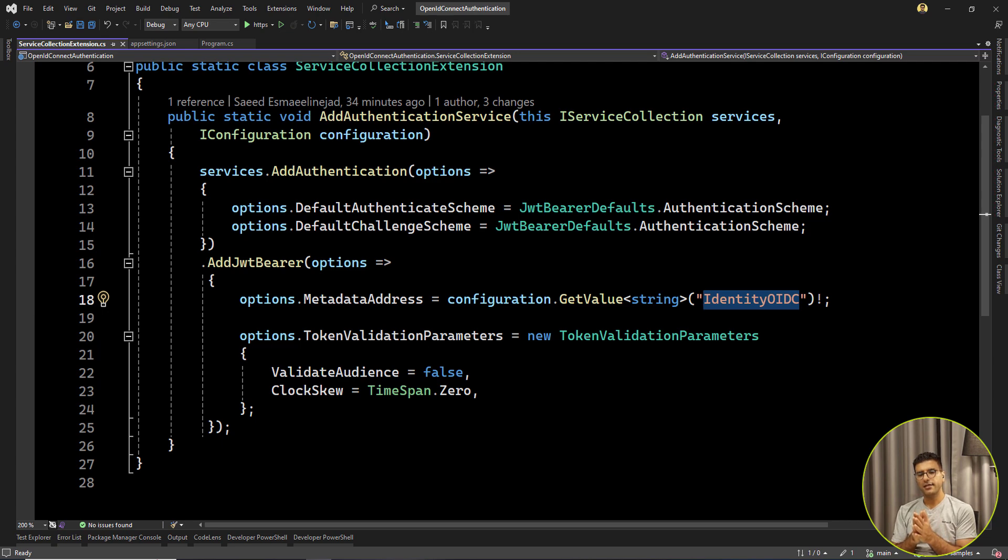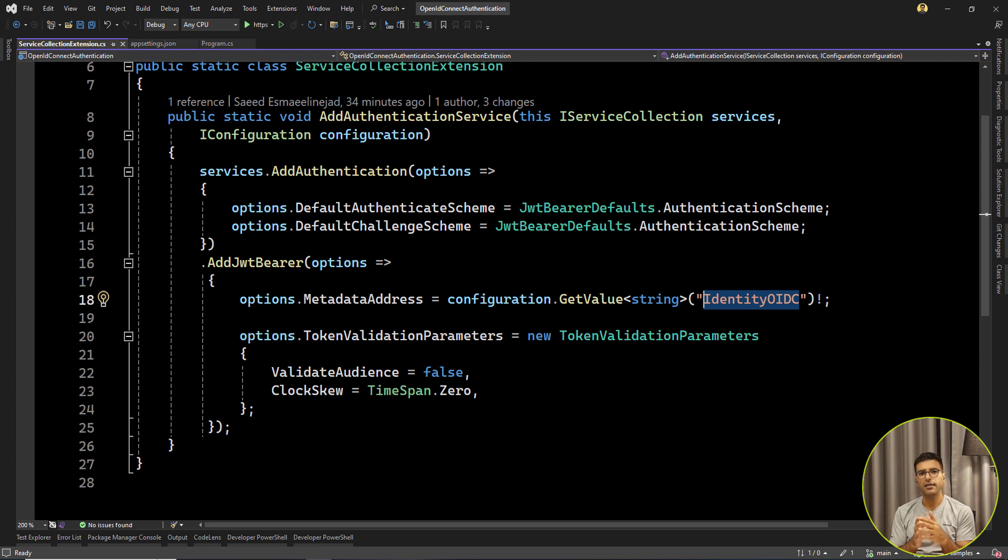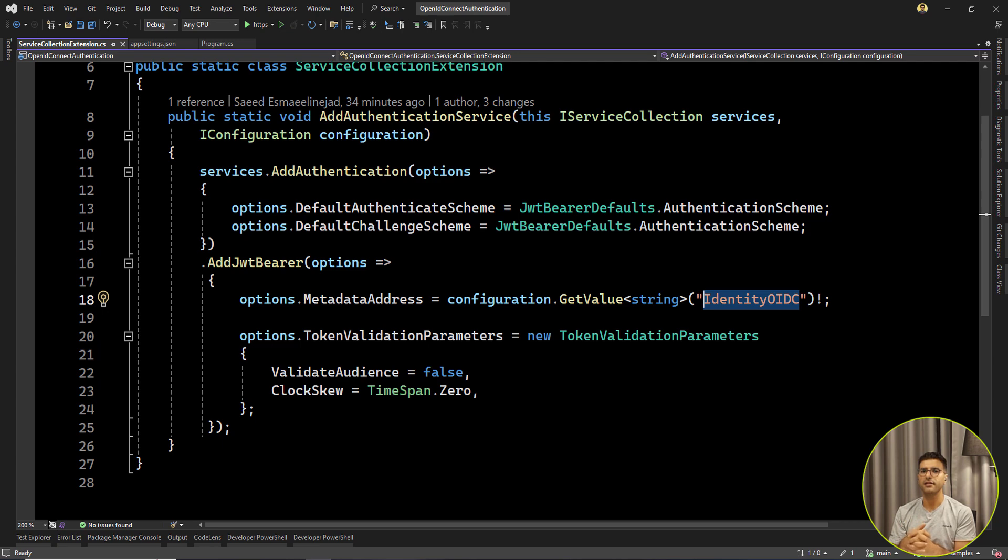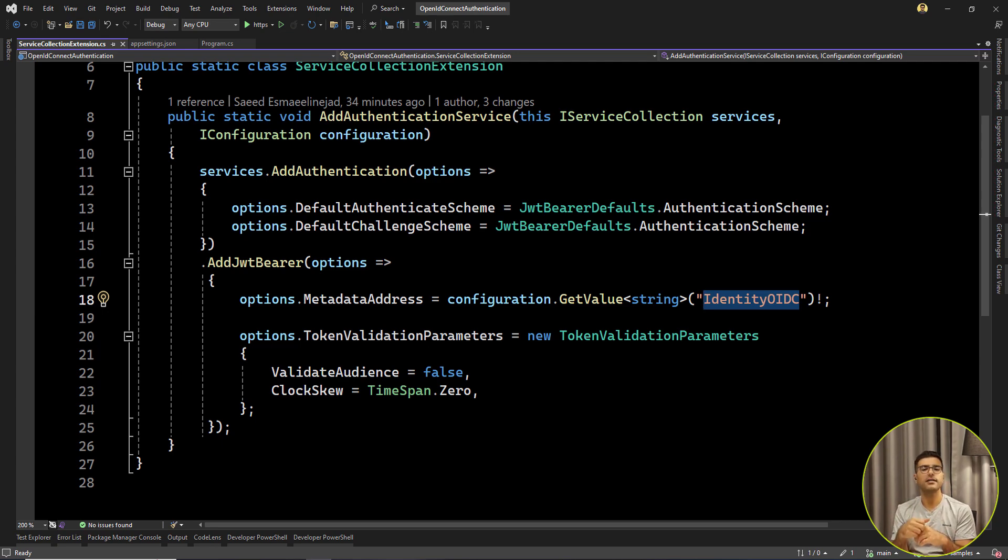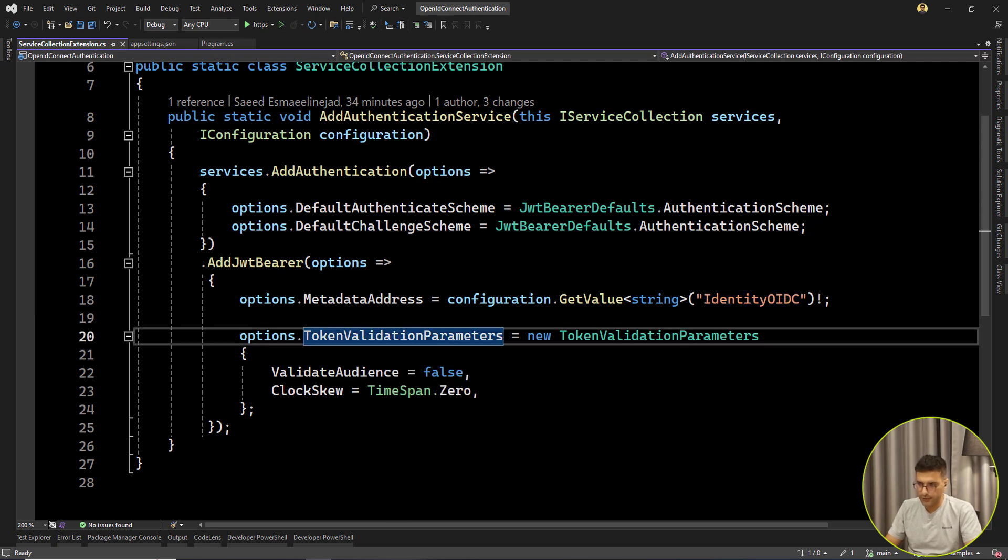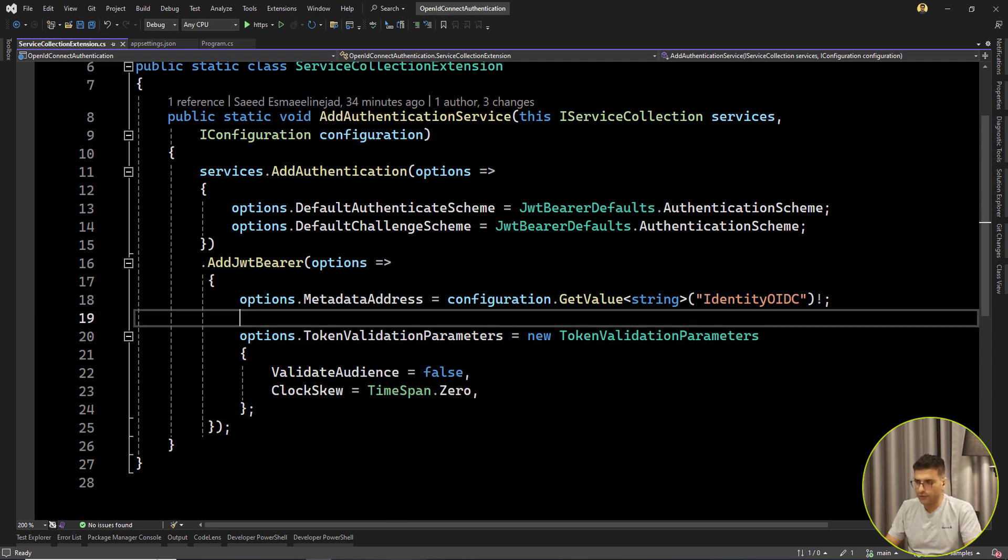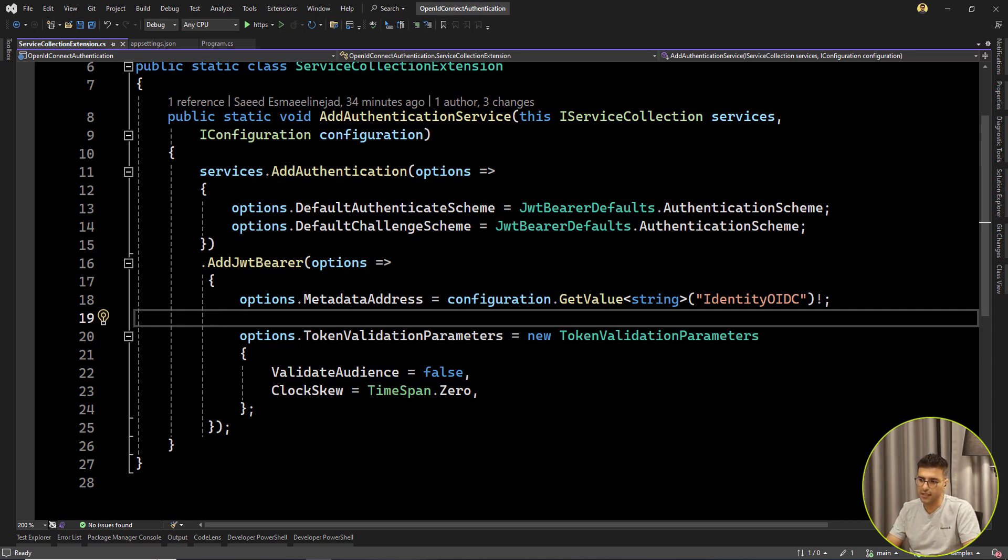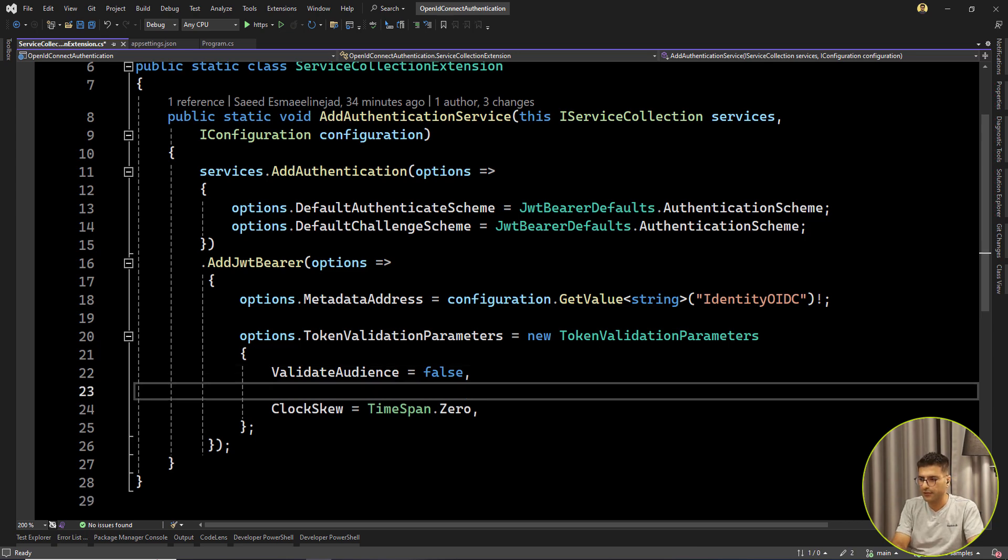Behind the scenes, when we are trying to add this AddJwtBearer, for every request that has the Authorize attribute, they try to get the MetadataAddress for getting that OpenID configuration and then use those settings and information for validating the current token. Another one, you can always set TokenValidationParameters. Here I skipped the ValidateAudience because the token that I've already generated, the audience is different. I skipped that one.